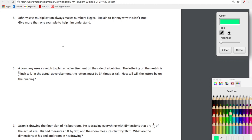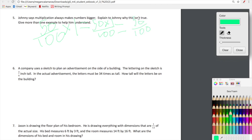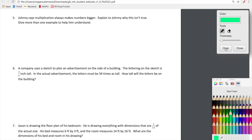Another reason: 50-hundredths times one equals 50 times one over 100, which still equals 50-hundredths — the same number. So that means Johnny is not correct. Multiplication does not always make numbers bigger.